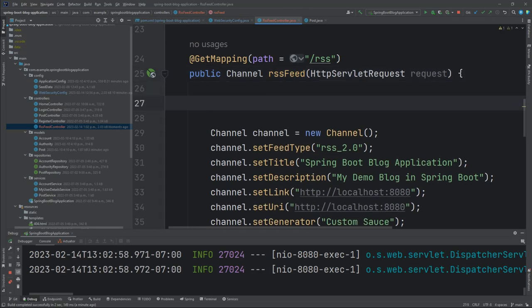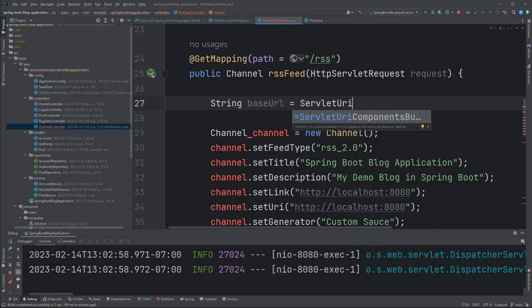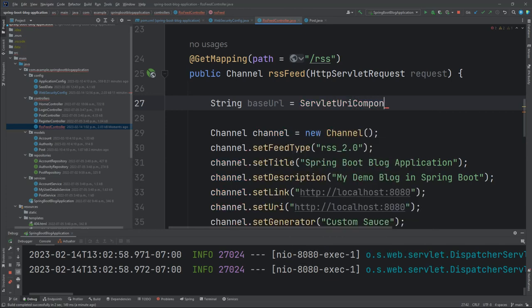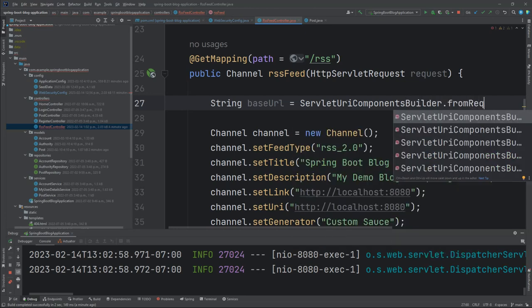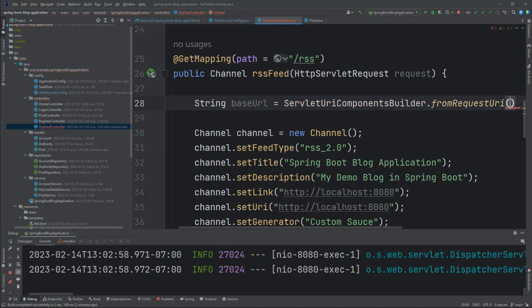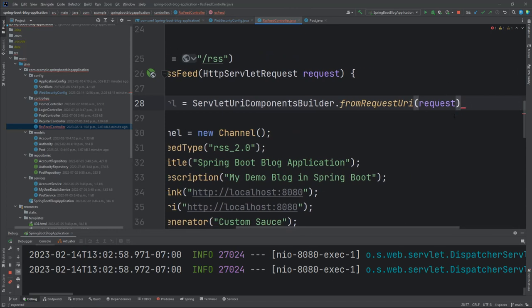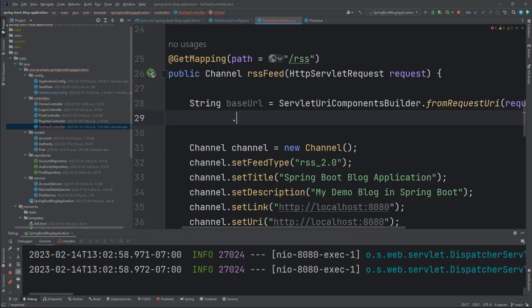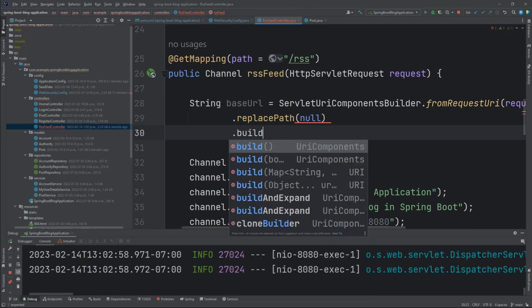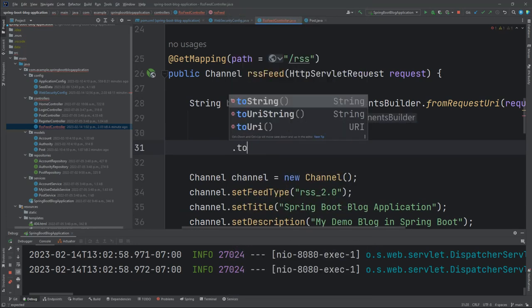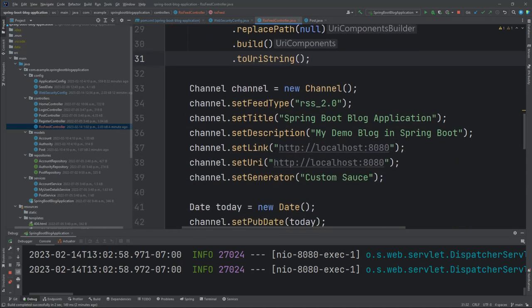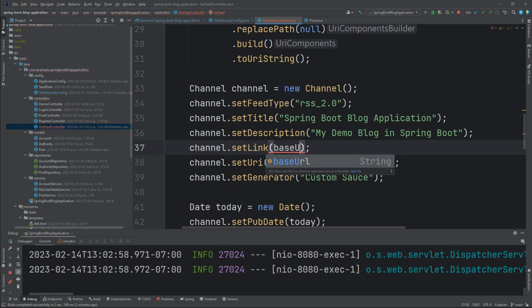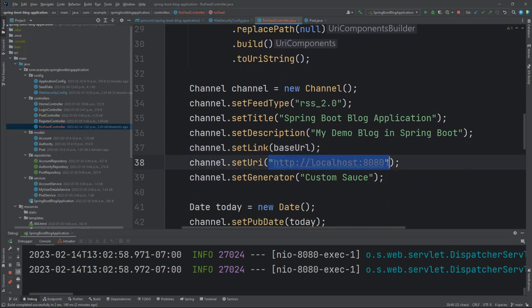To do that, we can create a base URL. We're going to use something called servlet URI components builder. We're going to be using a function called from request URI. We'll pass in that HTTP servlet request that we got from the parameter of our controller. Then we're going to call a replace path with null, then just build it and call a method called to URI string. This will convert the domain and the port that your app is running on into a string that we can then just drop right into our feed that gets generated.